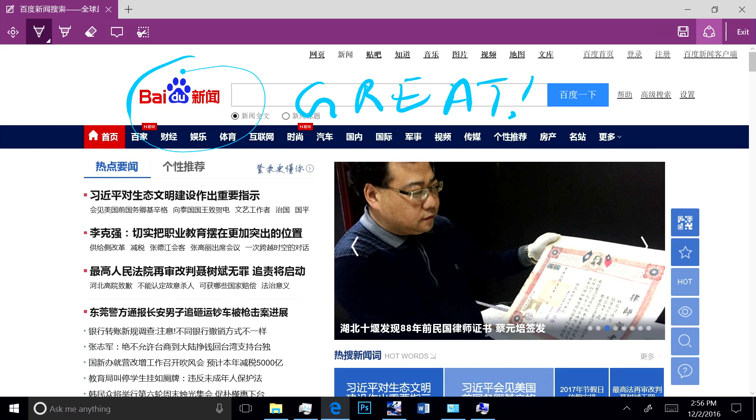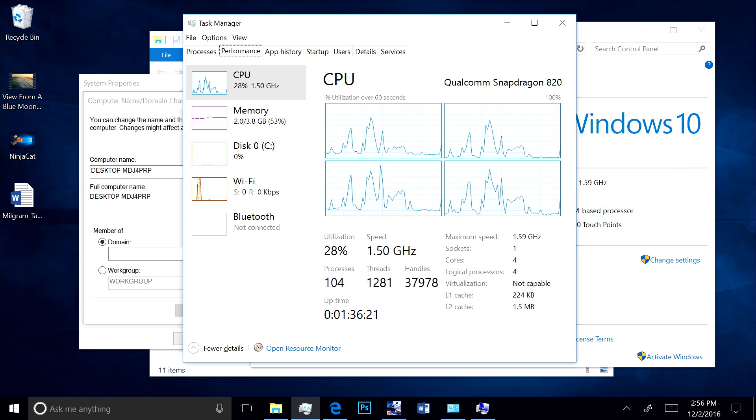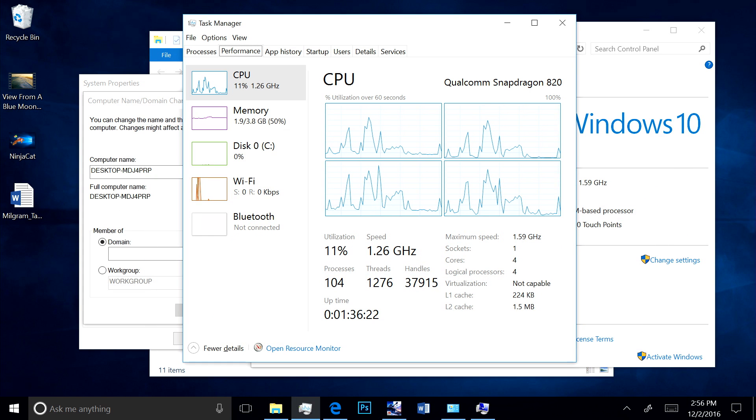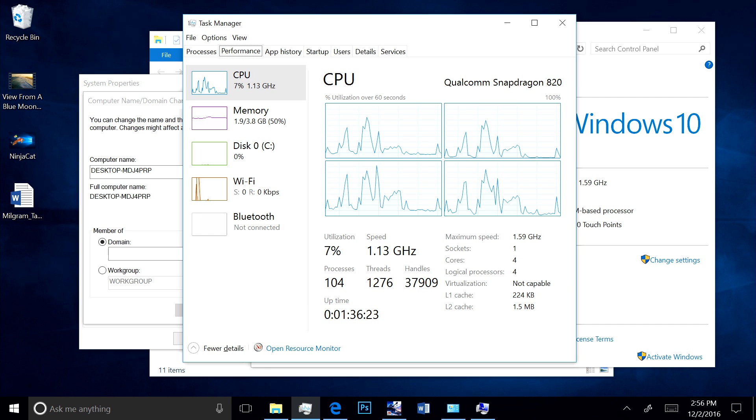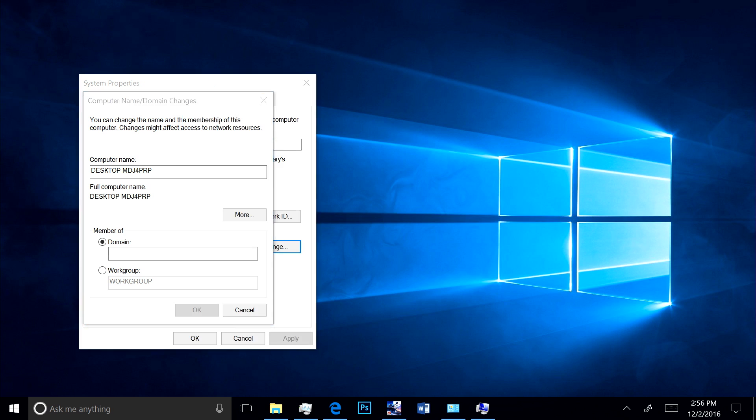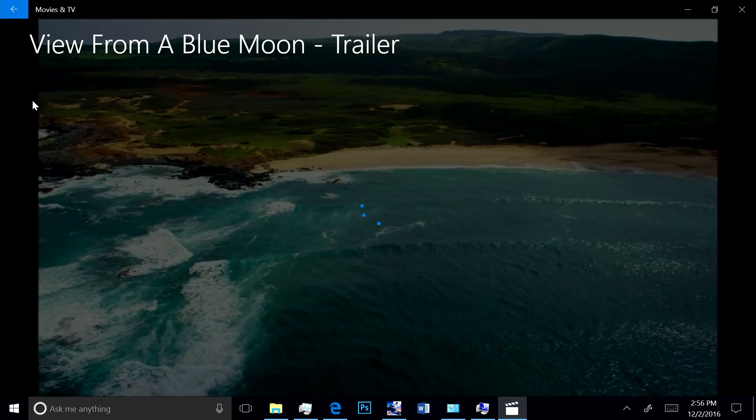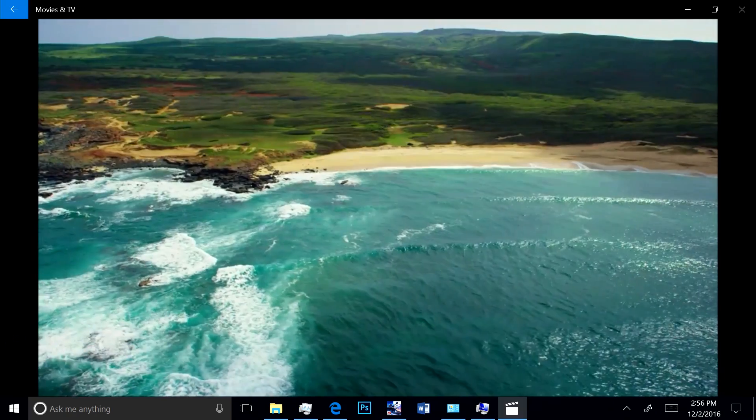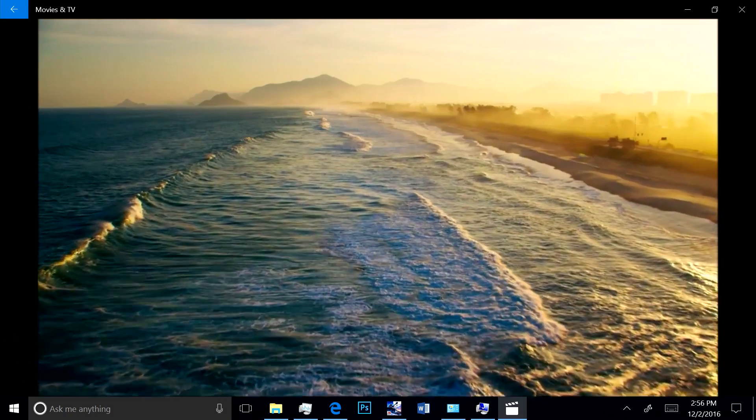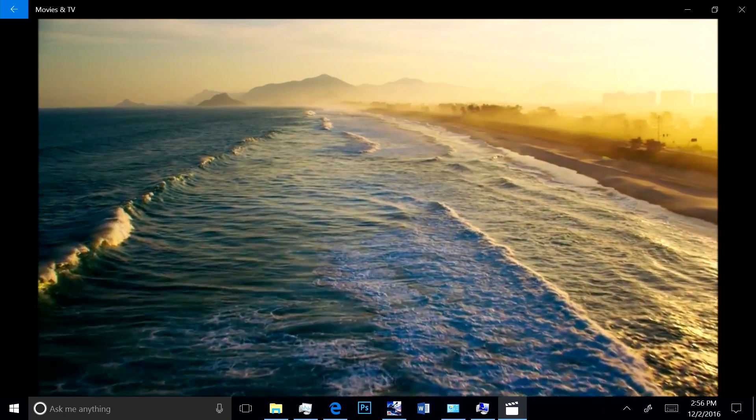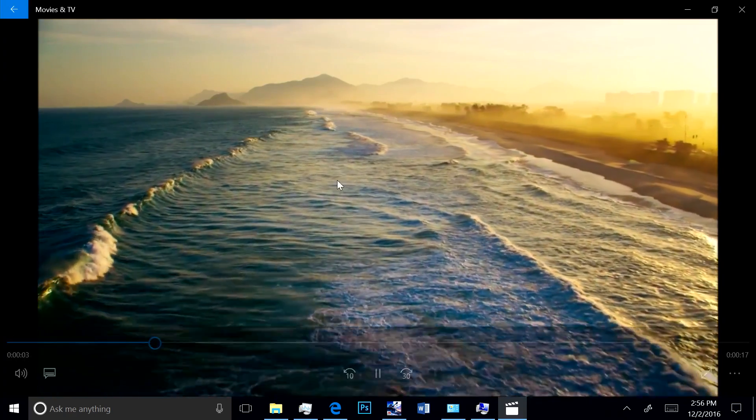Running video is always a true test of performance. As you can see, this trailer of the new View from a Blue Moon movie available in the Windows Store runs really smoothly.